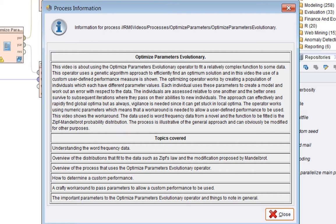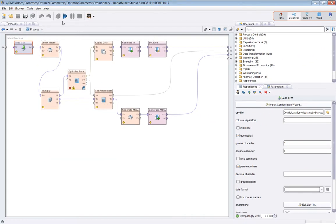The process is illustrative of the general approach and you can modify it for other purposes. We'll first look at some word frequency data, then look at distributions you can use to fit to this data — Zipf's law and a modification proposed by Mandelbrot. Then we'll look at the Optimize Parameters Evolutionary operator in action, including how to determine a custom performance measure, how to get the workaround working, and some of the important parameters to the operator.